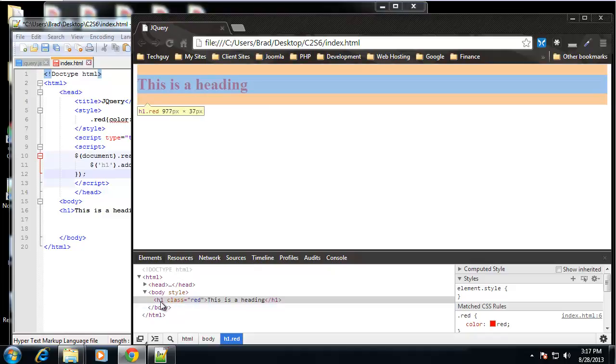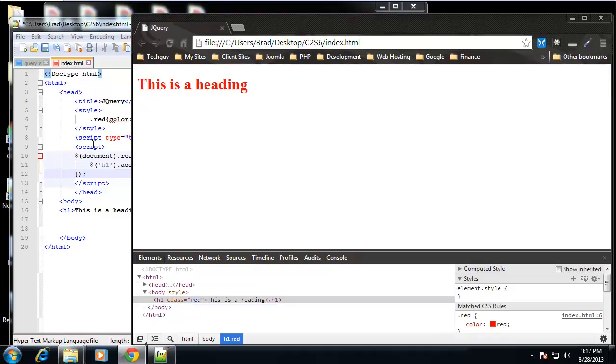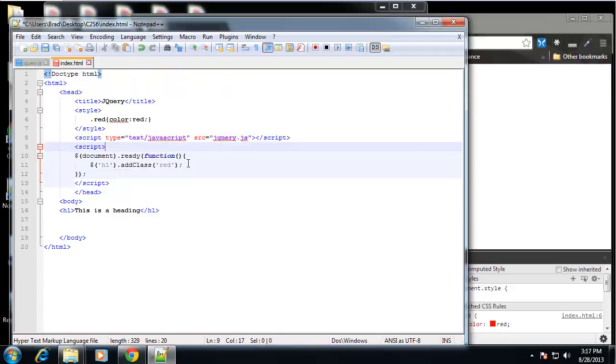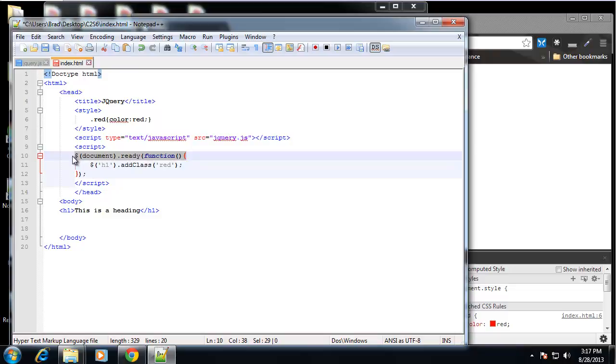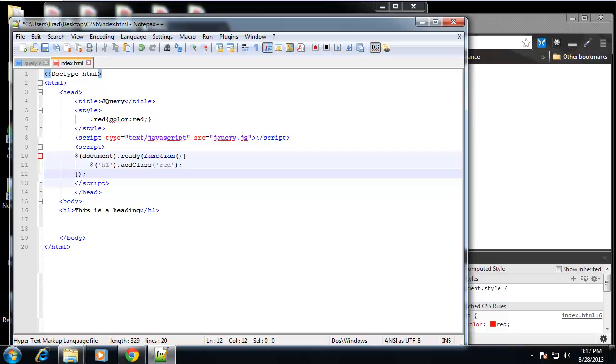Now it's back. We have the class is now equal to red. So just remember this syntax. If possible, make it a snippet in your editor just so you can just paste it right in, because if you don't have this and you have your script tags before what you're actually taking and manipulating, it's not going to work.